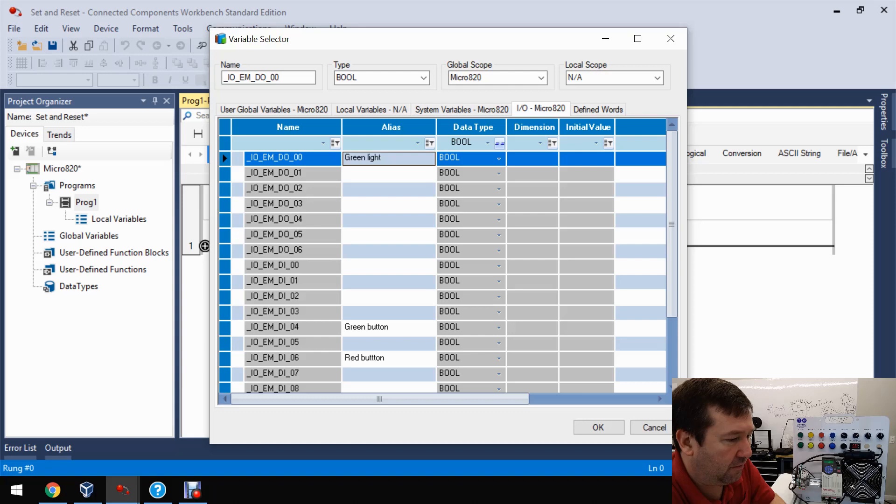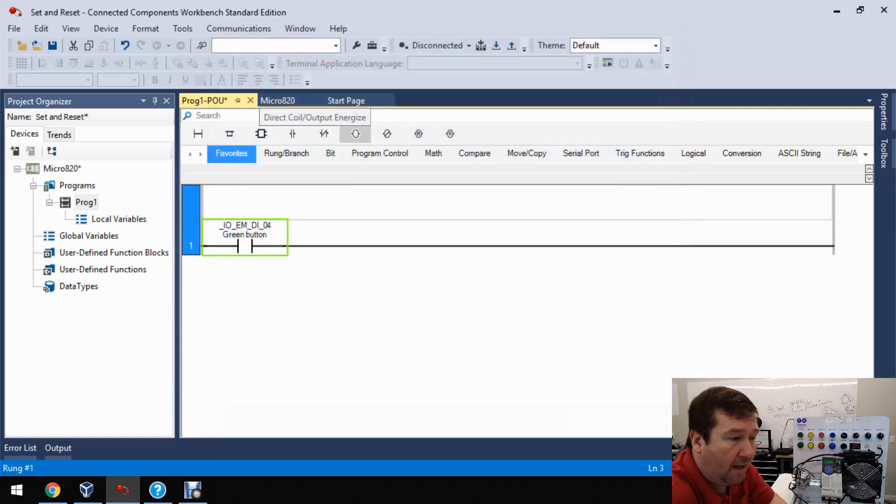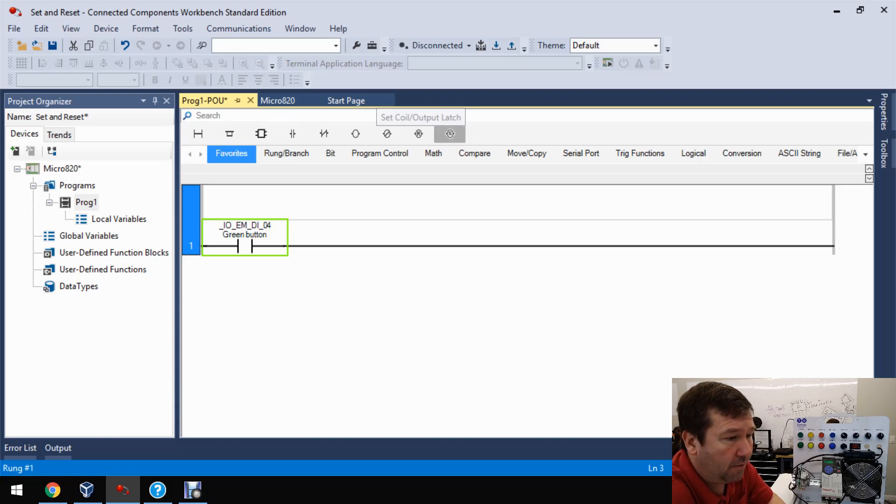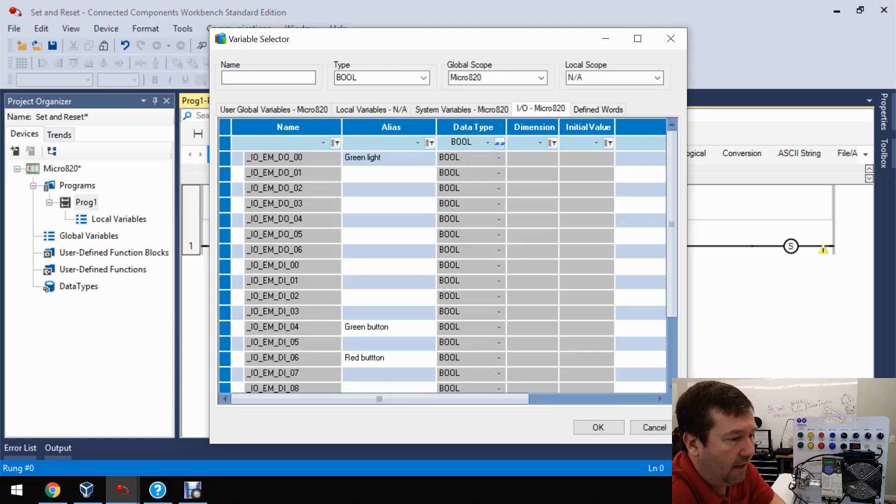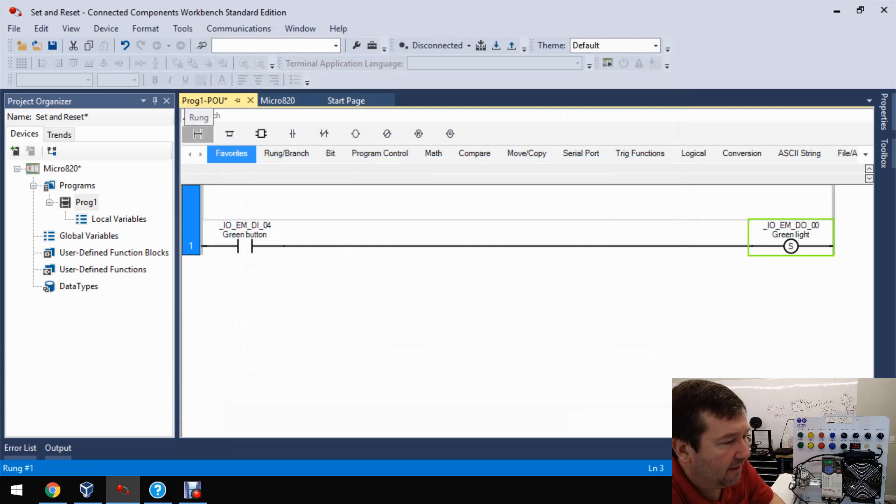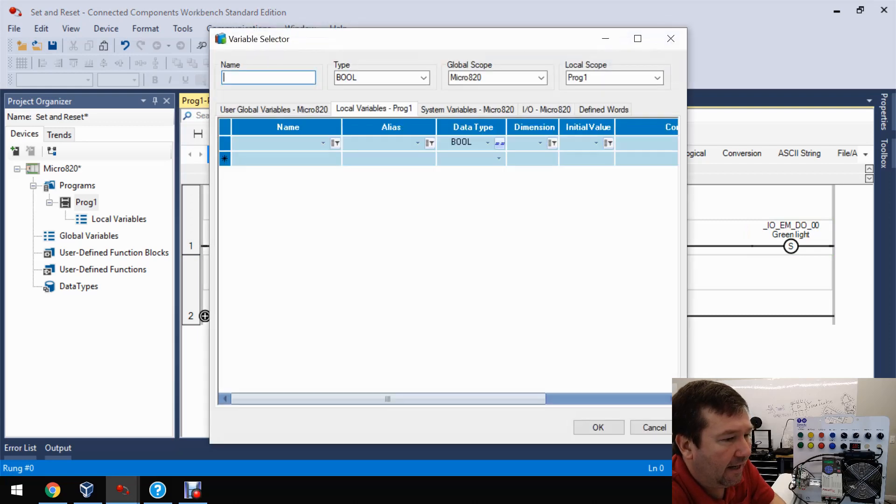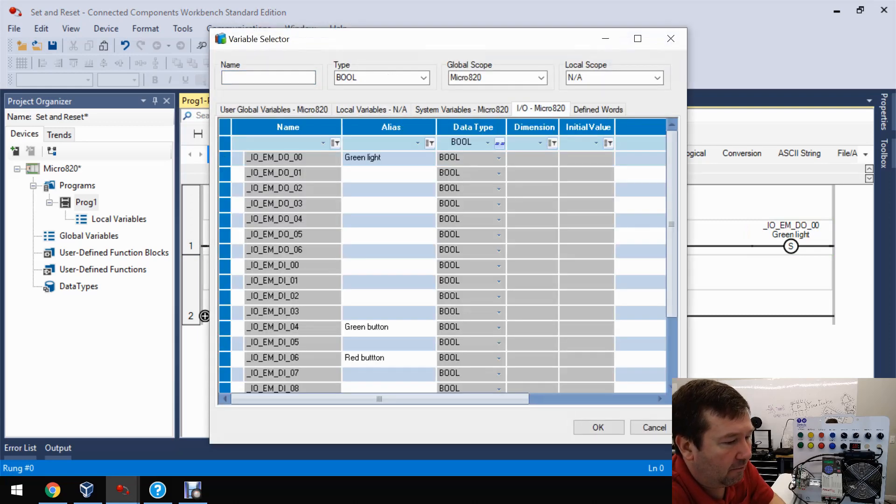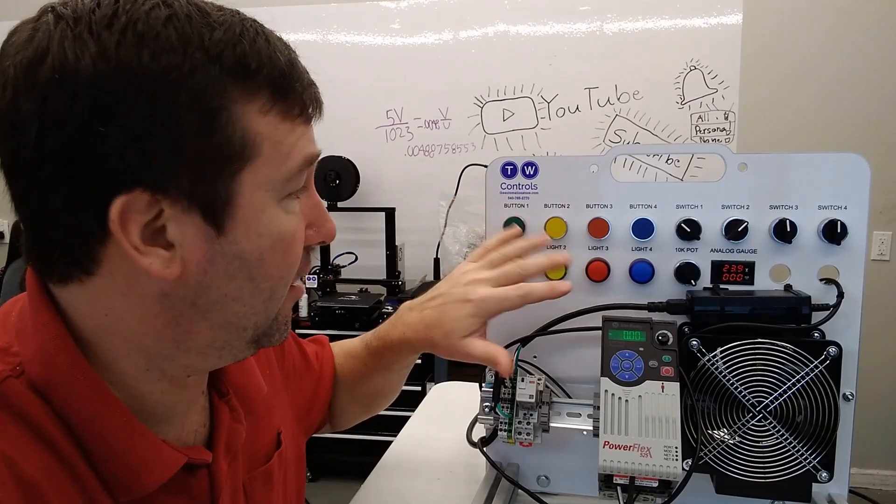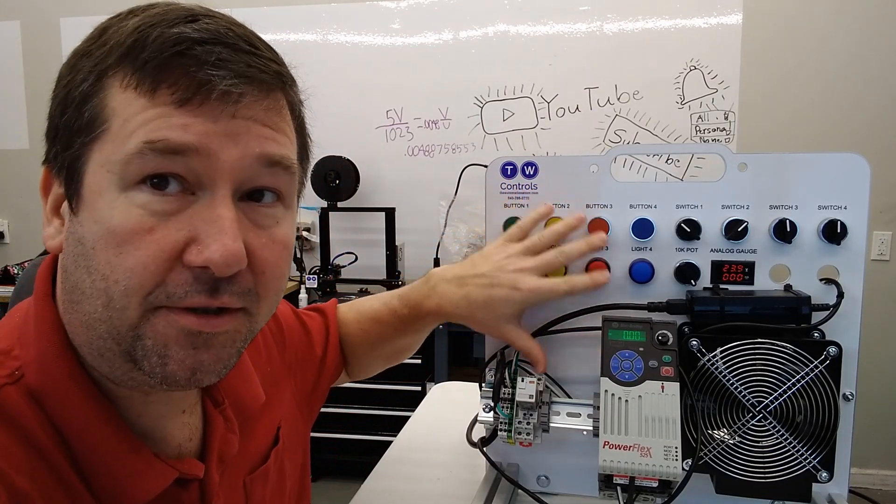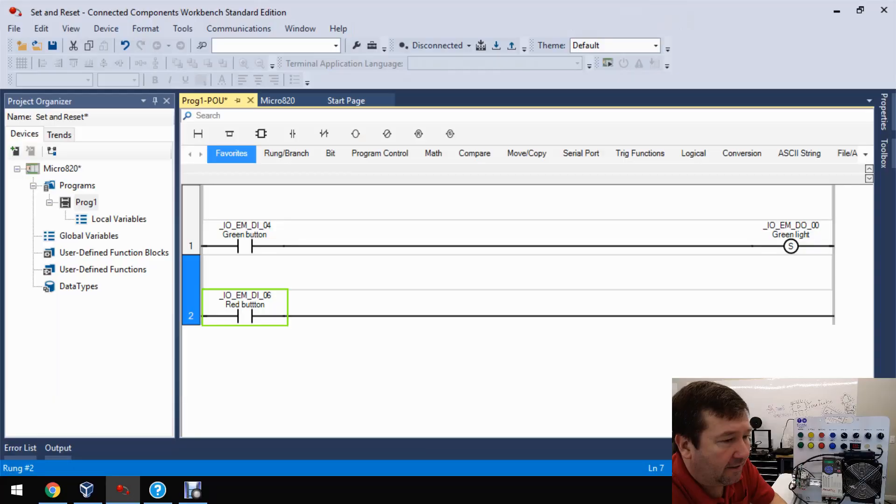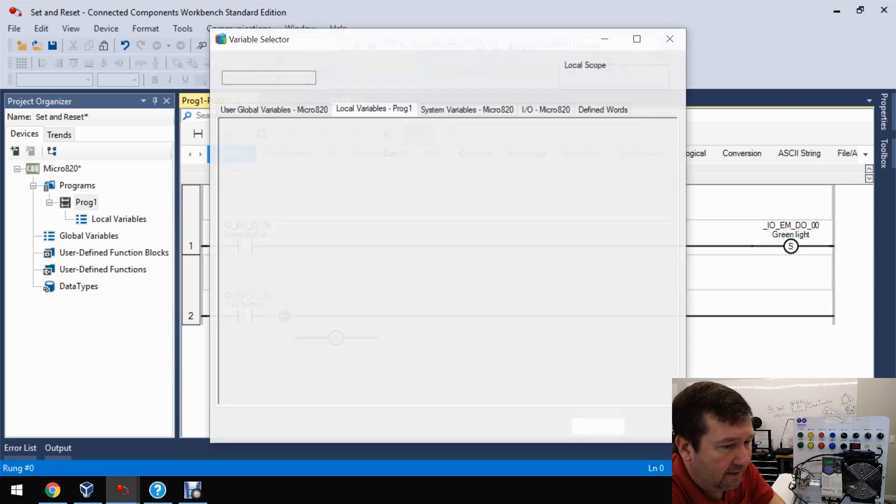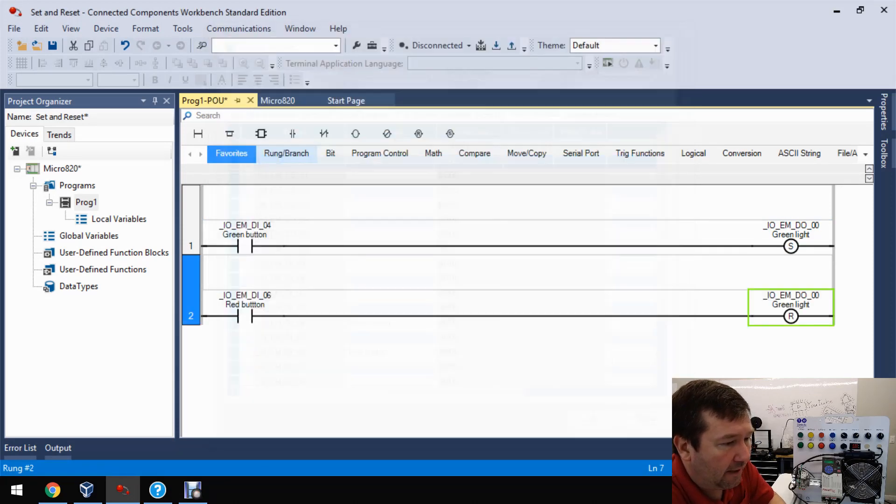All right, let's select input four. Now we've been using this direct coil output energized. The far right one is going to be the set coil output latch. So bring it down, and then let's go to our IO tab and select our green light output zero. Now let's add a second rung and let's use the direct contact, examine if closed again. And this time on our IO tab, let's select that red button. And this time let's bring down the reset coil output unlatch. And we're going to use that same green light. And that is our program.